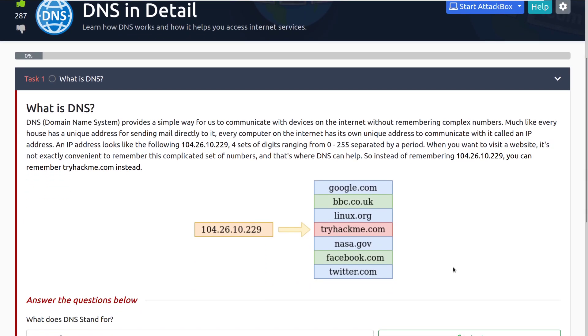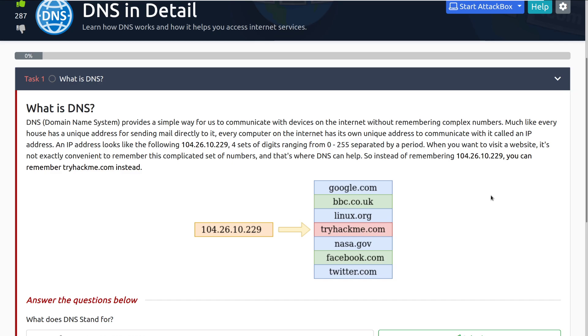DNS, the domain name system, provides a simple way for us to communicate with devices on the internet without remembering complex numbers. Much like every house has a unique address for sending mail directly to it, every computer on the internet has its own unique address to communicate with called an IP address. An IP address looks like the following. So you can see this is four sets of numbers ranging between 0 and 255, and we can see that right here as well, separated by a period in between these. This is referred to as four octets.